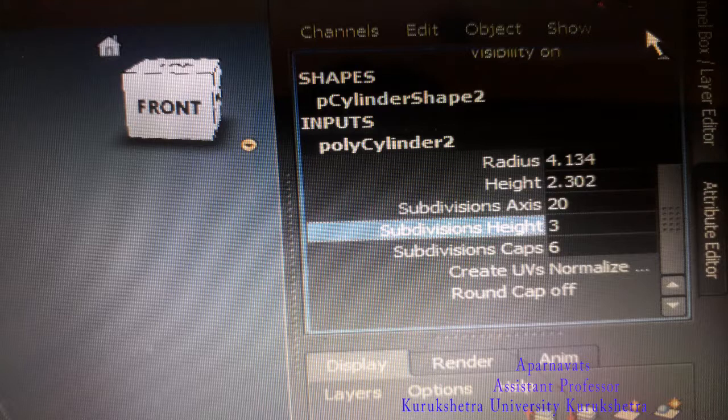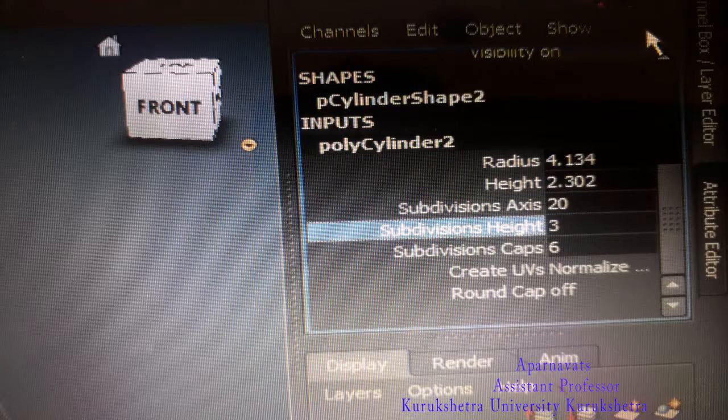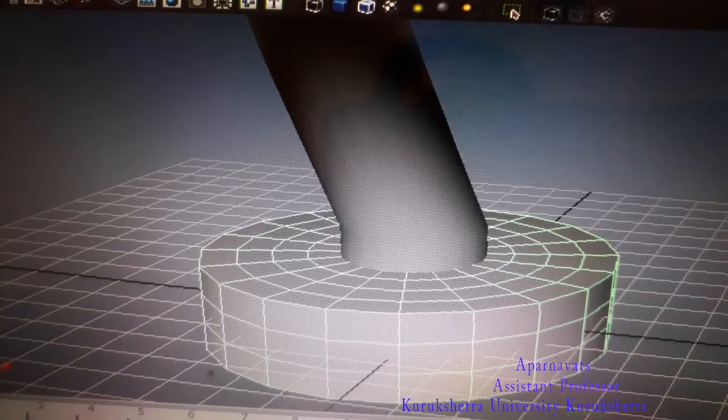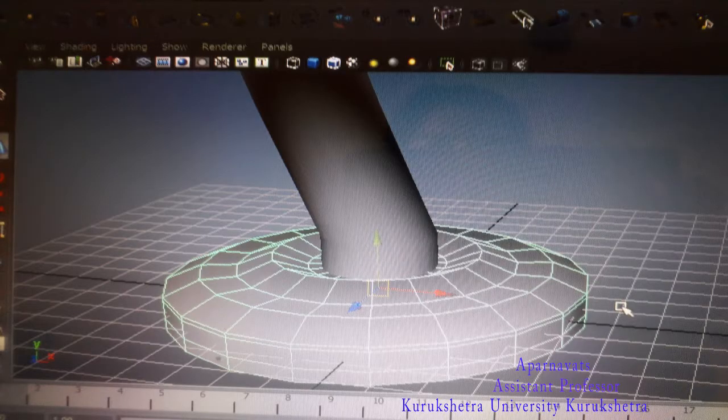You'll find height, subdivision axis, subdivision height, and subdivision caps. Increase the subdivision height number to 9. Take another cylinder also.